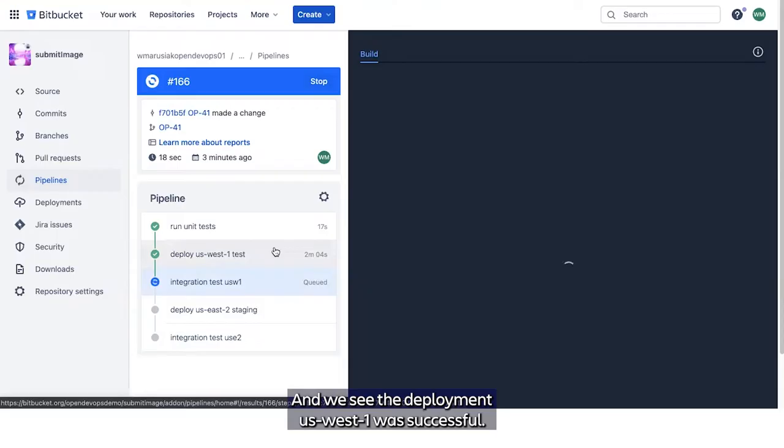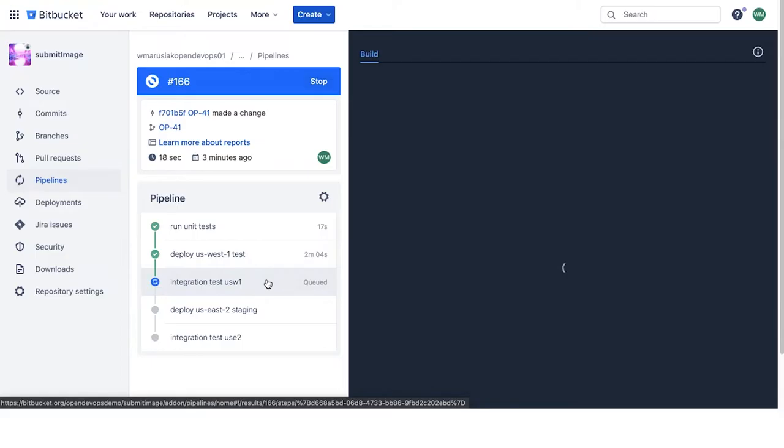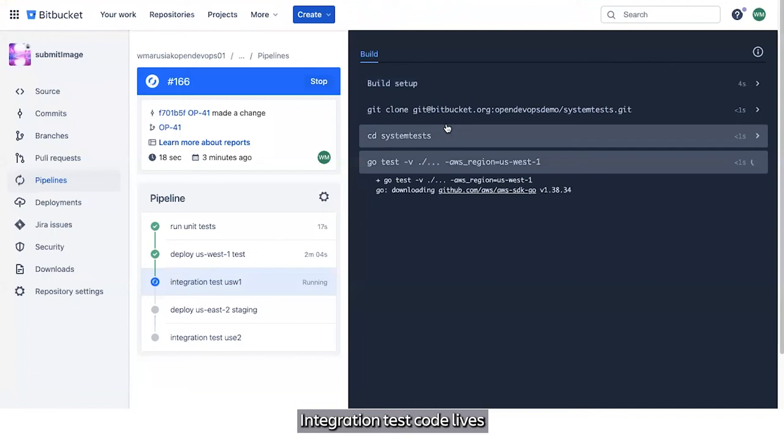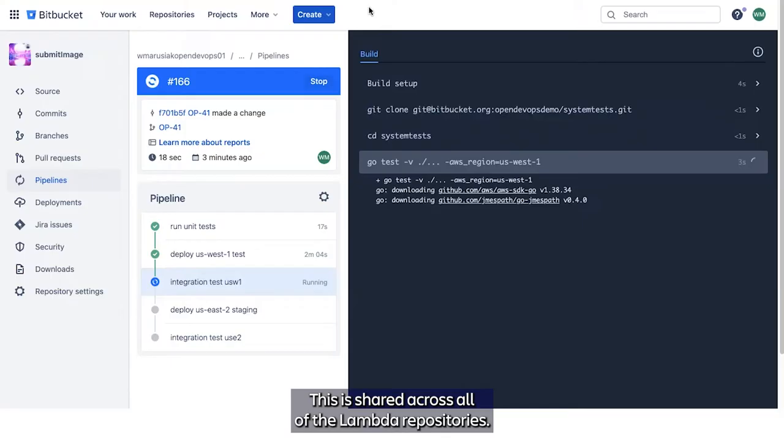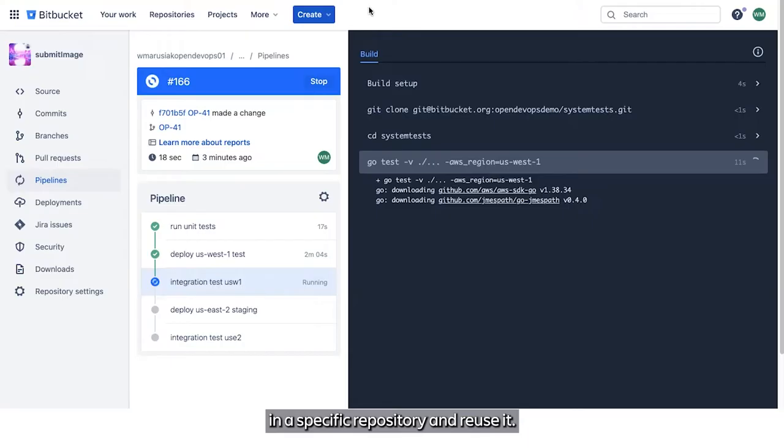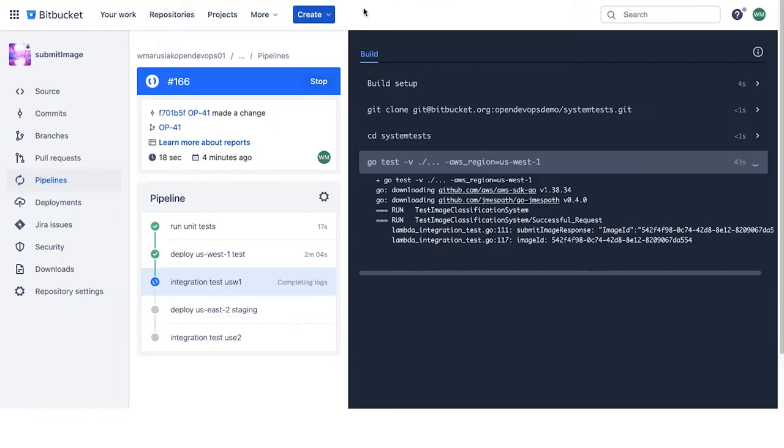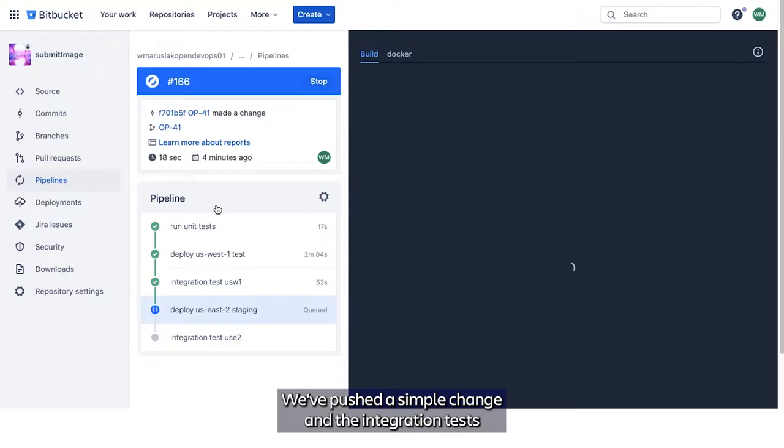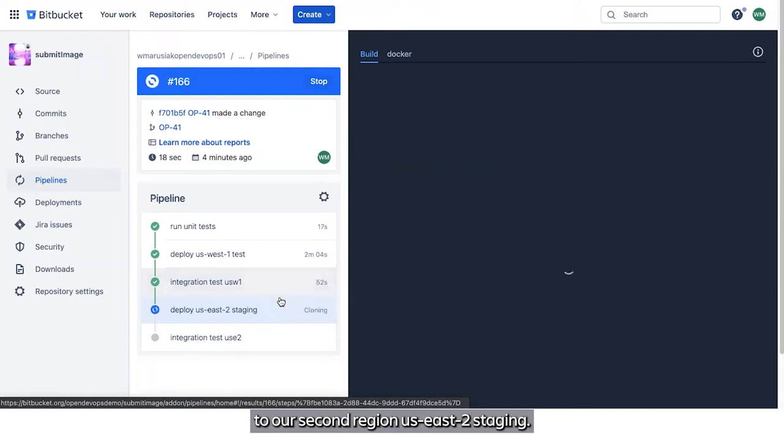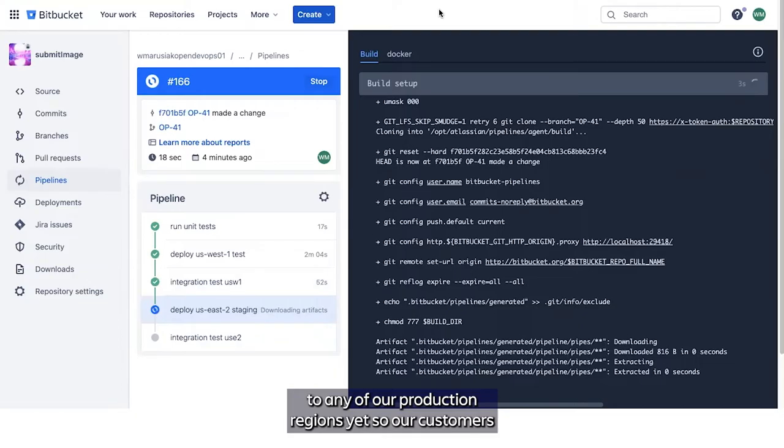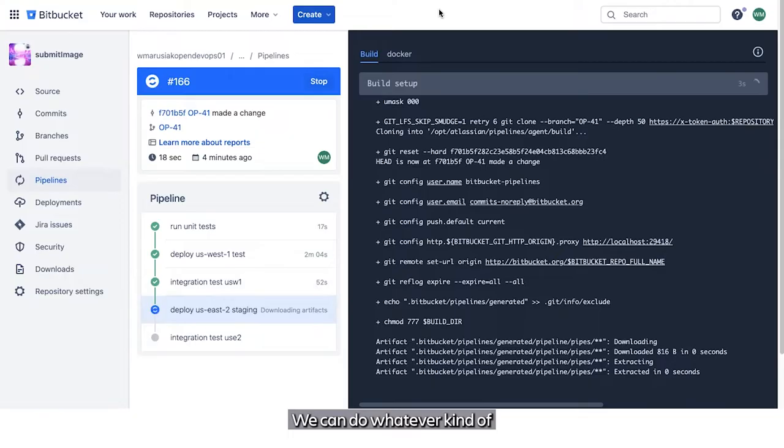We see the deployment to US West 1 was successful. So now we're going to run our integration tests against US West 1. Integration test code lives in a repository called system test. This is shared across all of the Lambda repositories, so it allows us to write one set of system tests in a specific repository and reuse it. We've pushed a simple change and the integration tests passed in US West 1. Since they passed, we're going to move on to deploying to our second region, US East 2 staging.